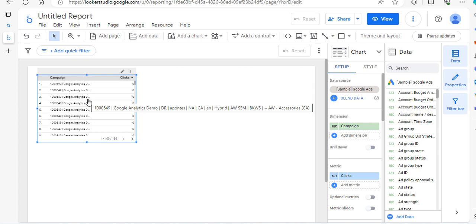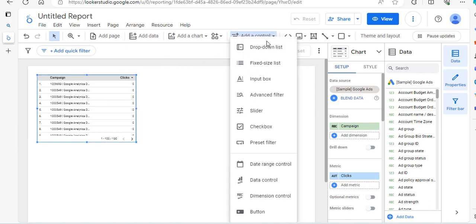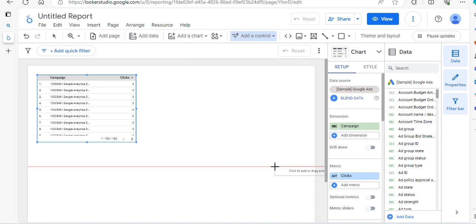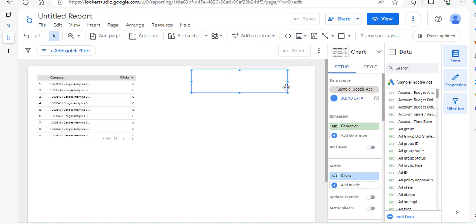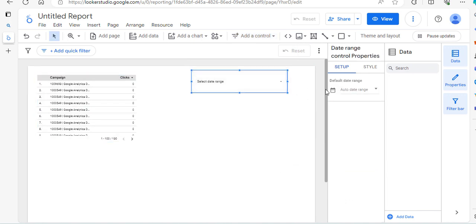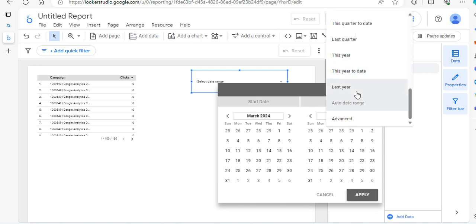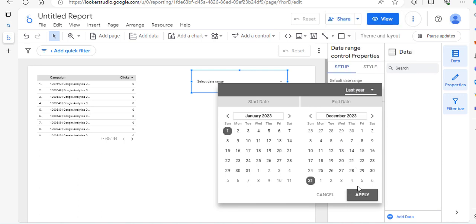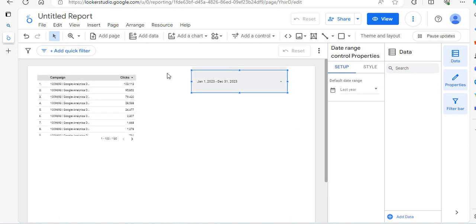So what we can do is we can add a control and we can add a date range control. And I'm just going to, for example, pop it in here and I'm going to change this to the last year. OK, and then click on apply. And suddenly when I choose those dates, the numbers then appear here.